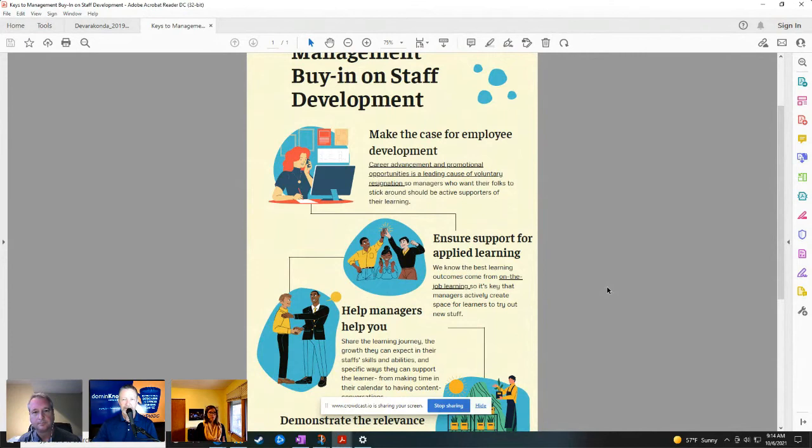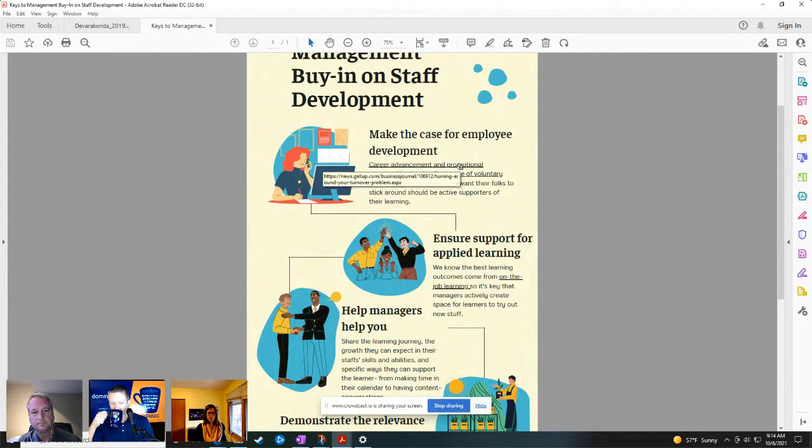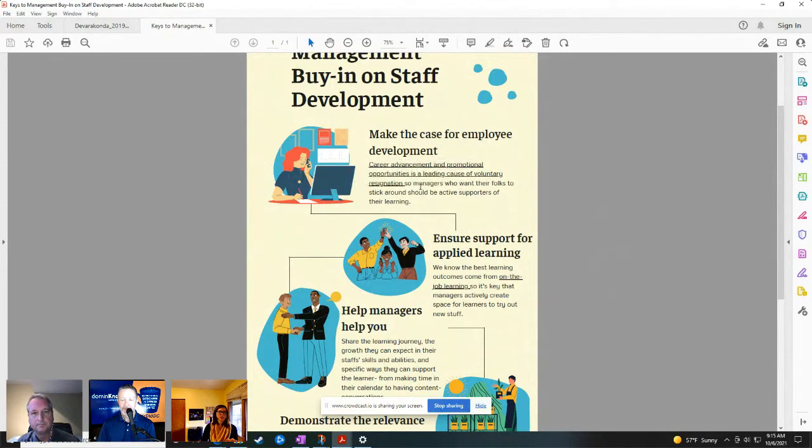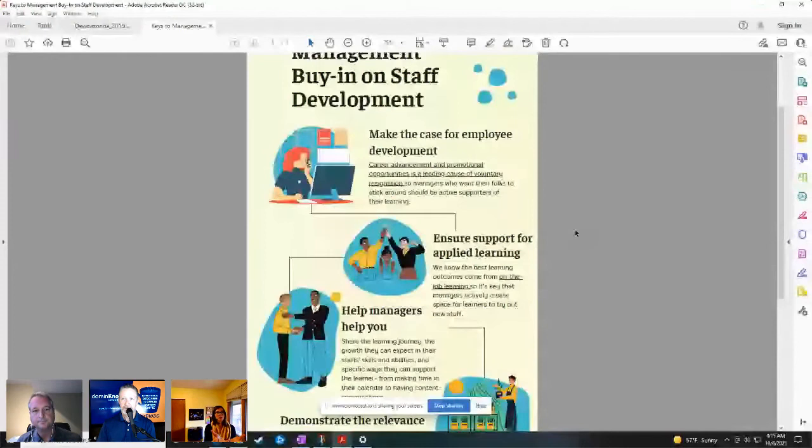And so this actually has a clickable link from the Gallup study that says this. And so I really think that this is a key that when we're helping staff explain why they want to do a particular development, we should give them the words that help them make the case to their manager.